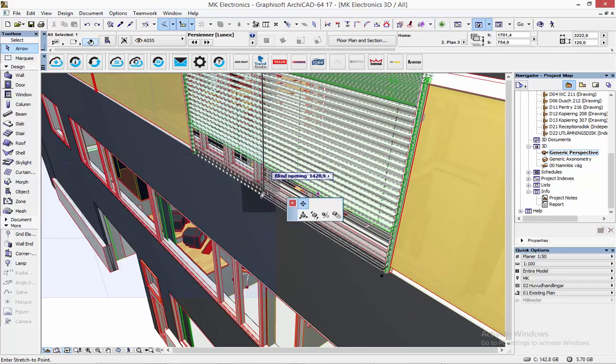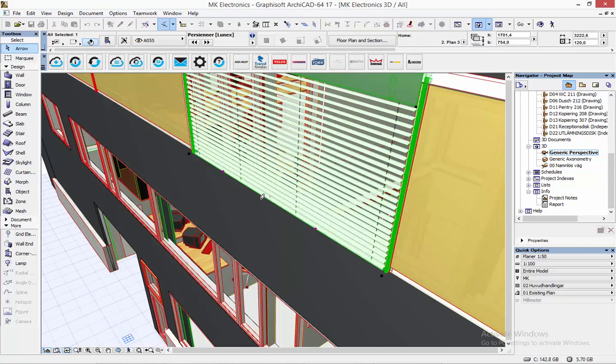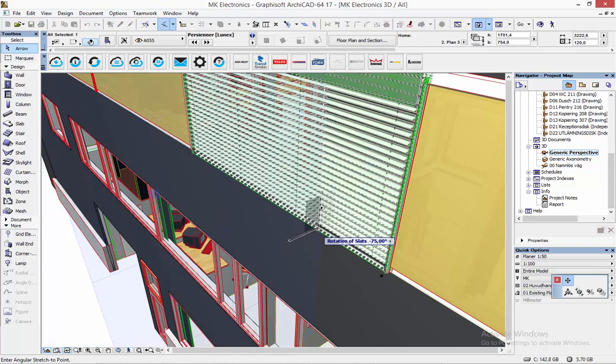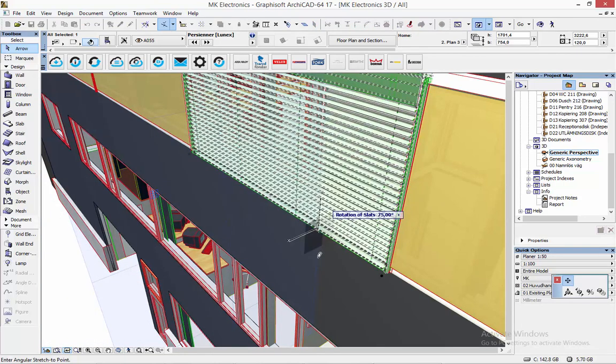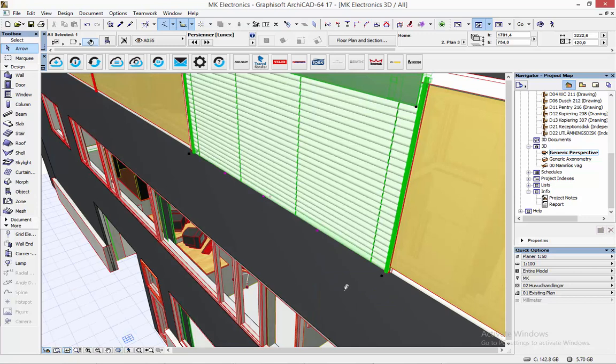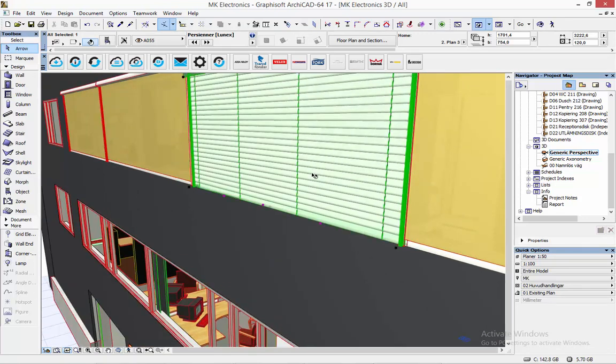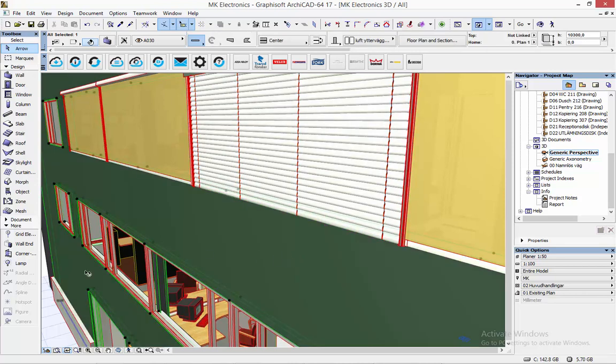So that was the Lunex sun shading systems. Please go to bimobject.com or more preferably use our integrated apps to download these objects. Thank you very much, goodbye.